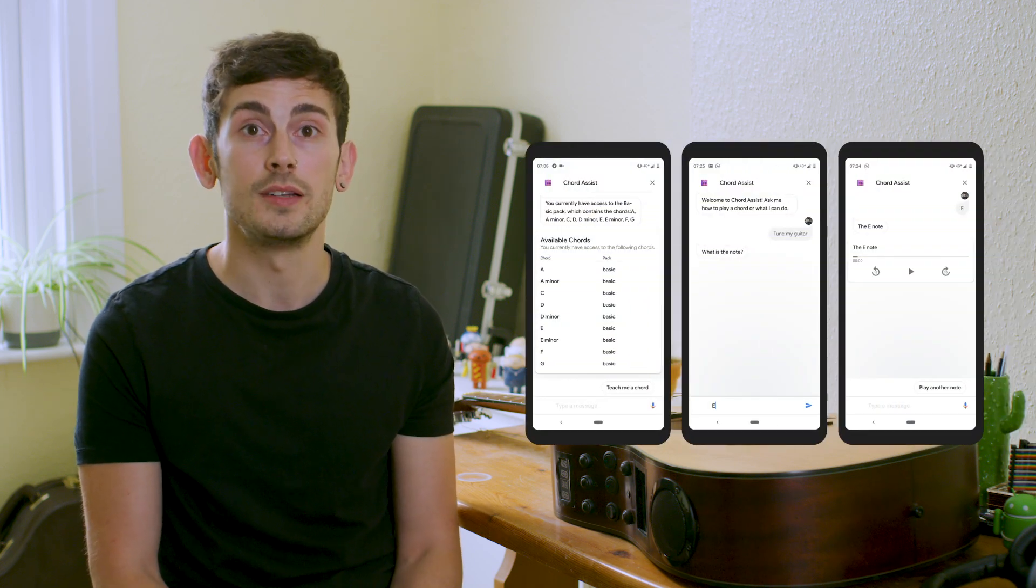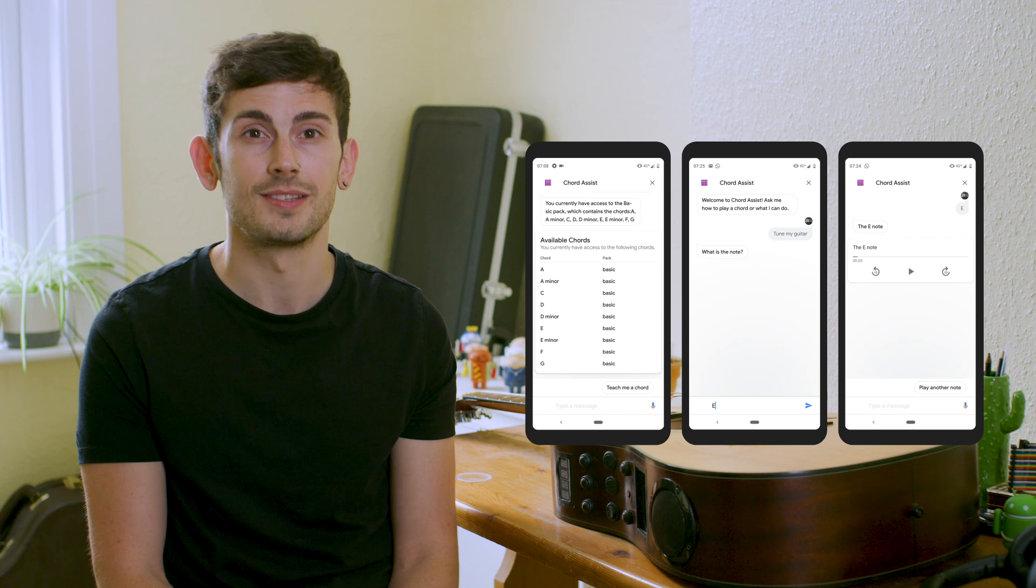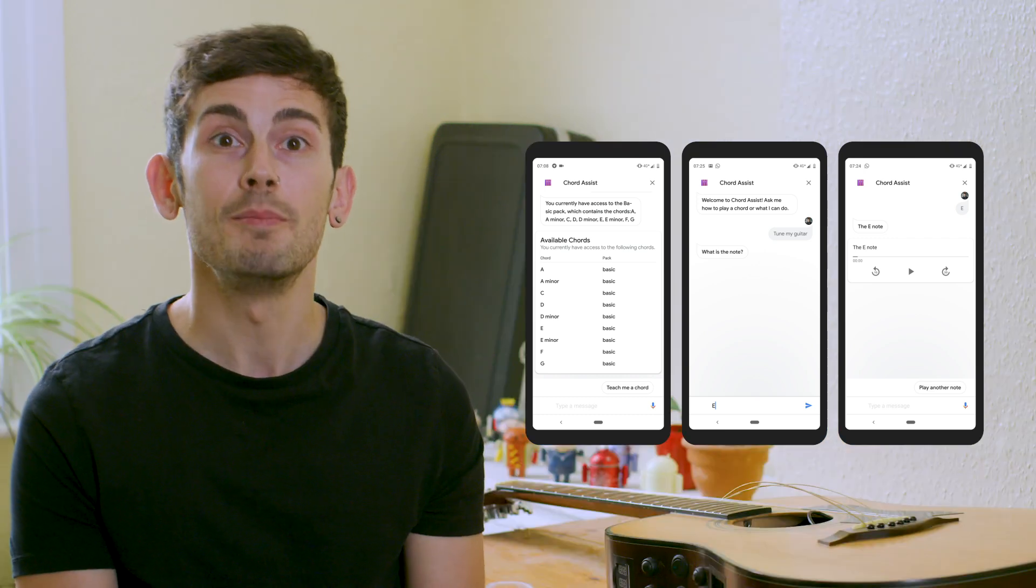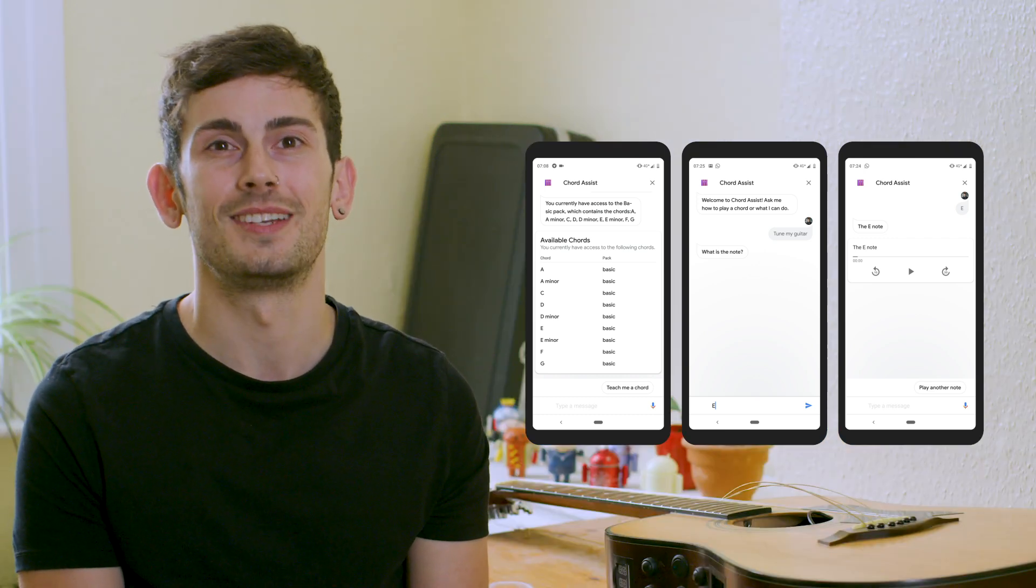Here, we've only seen one example of how the Kotlin client library can be used. The library supports many more different kinds of response content and operations. You can learn more by following the link in the description.